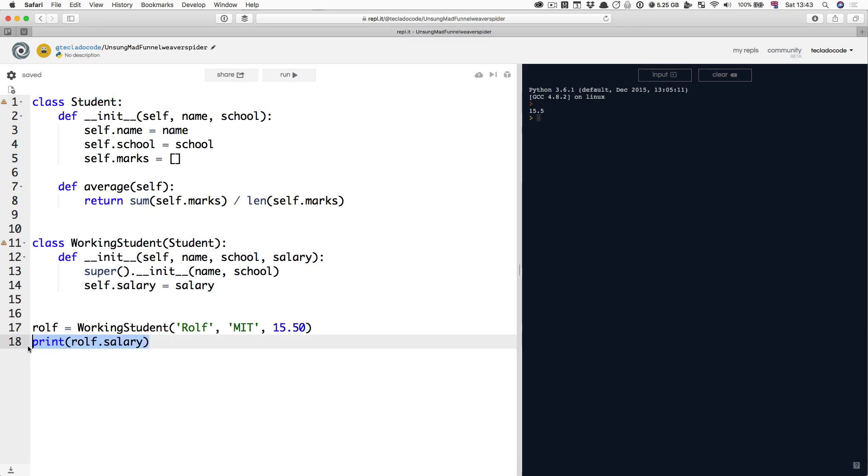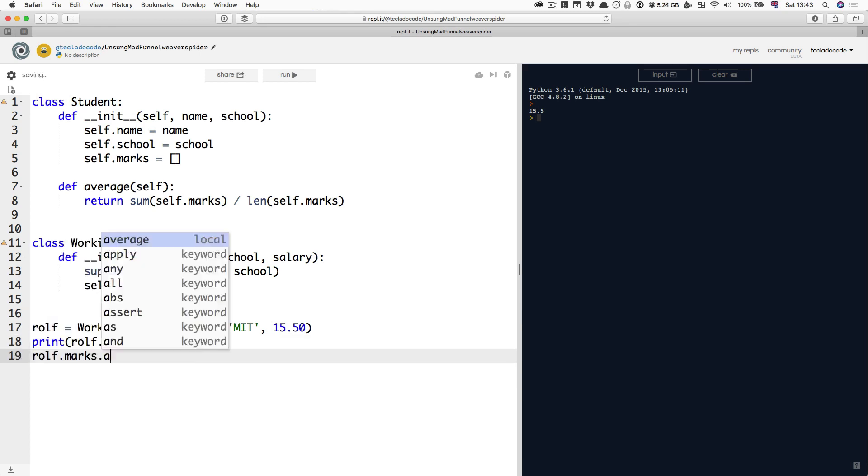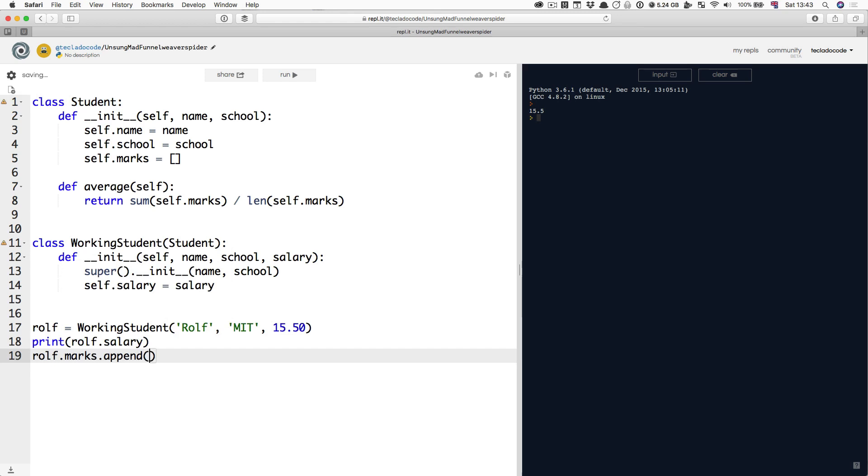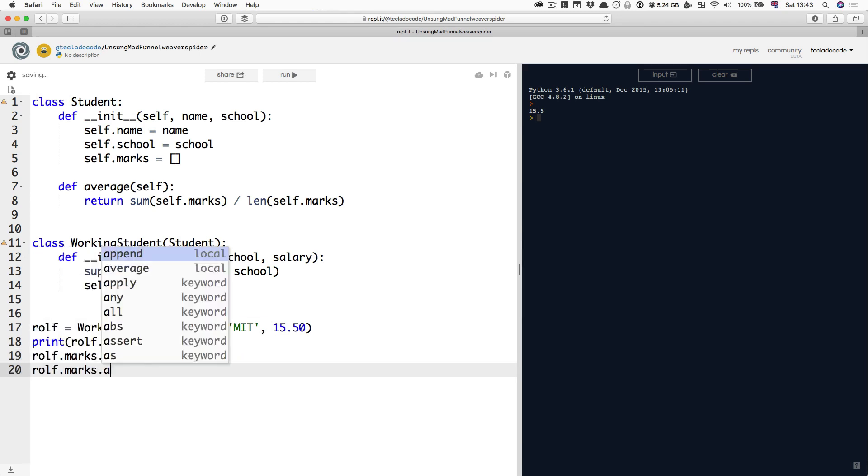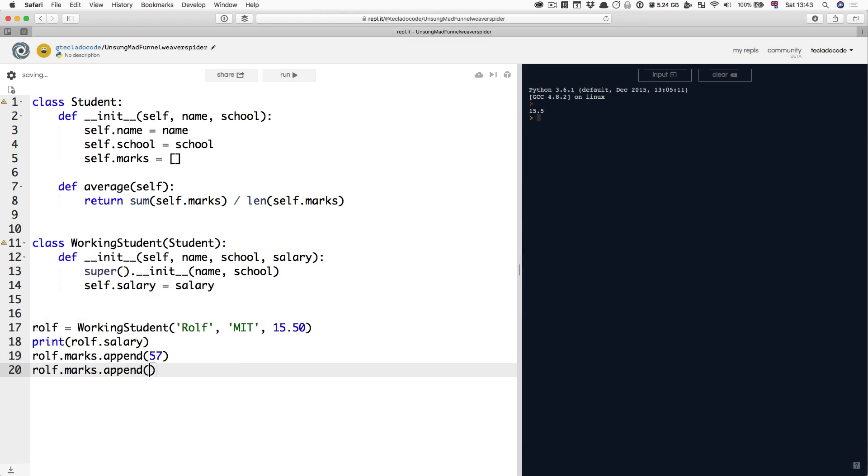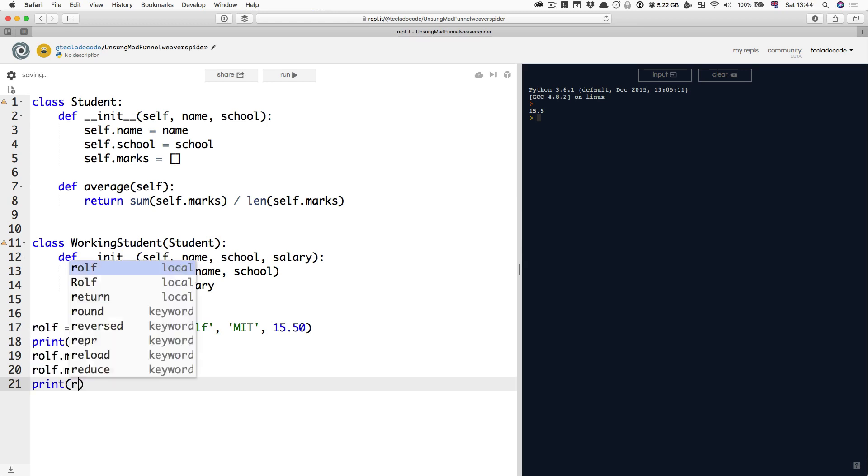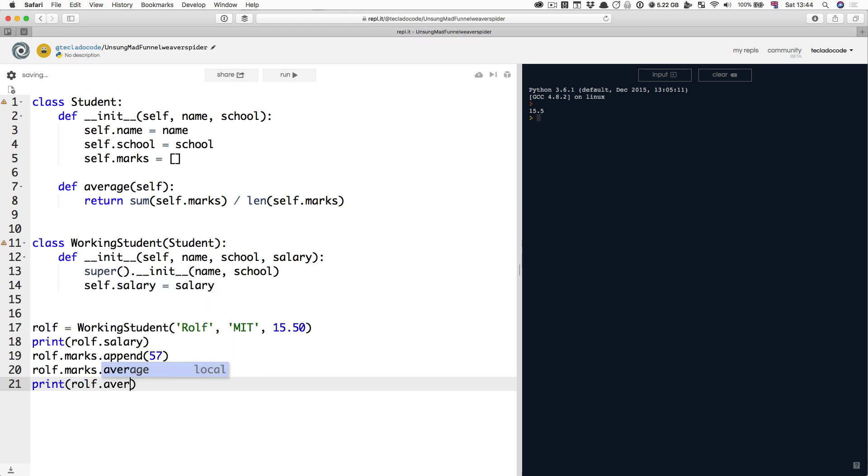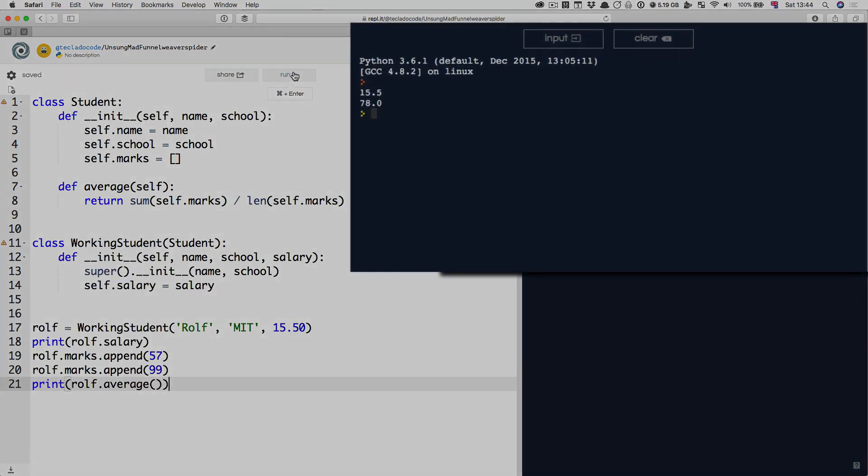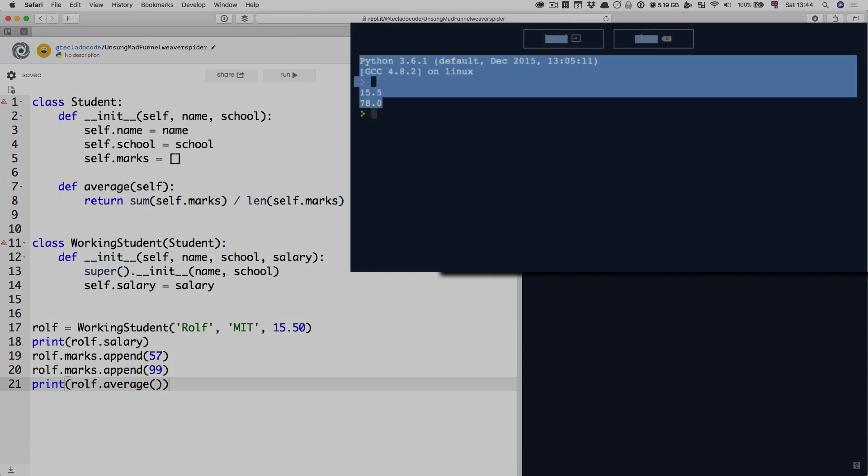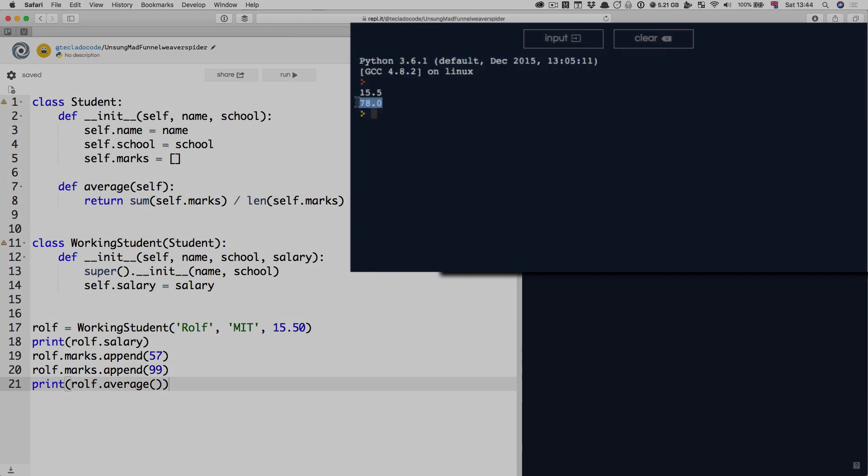Notice how you can print Rolf's salary. But you can also do Rolf.marks.append 57, Rolf.marks.append 99, and you can print the average there. Then you can run it, and 78.0 comes out.